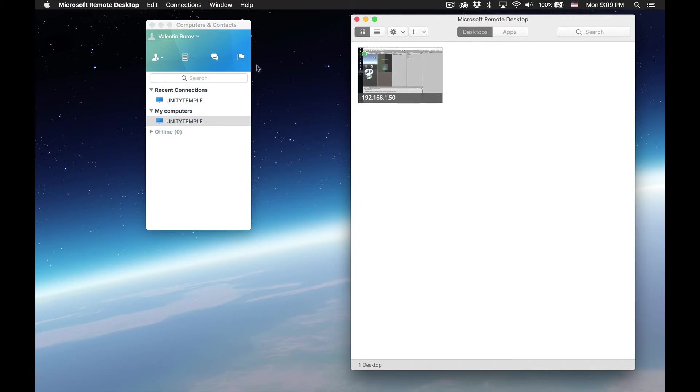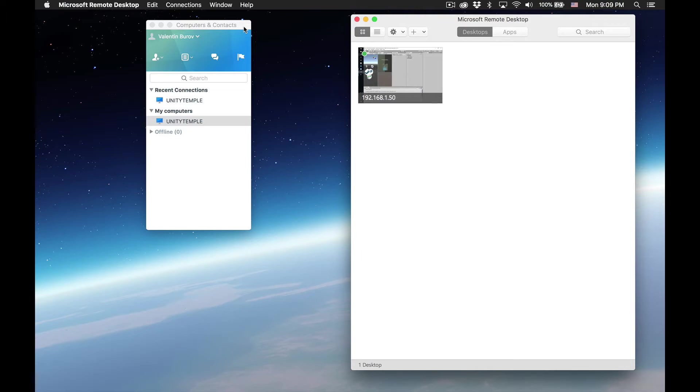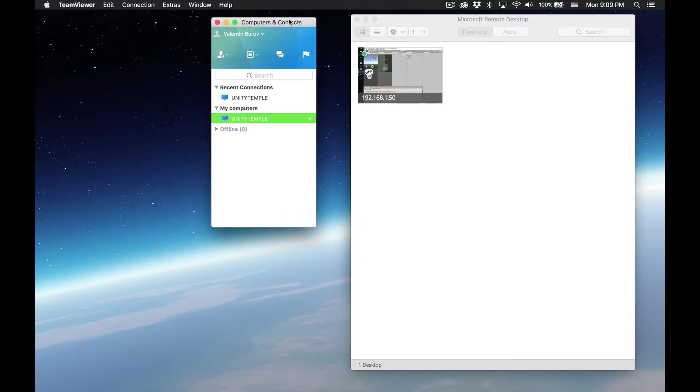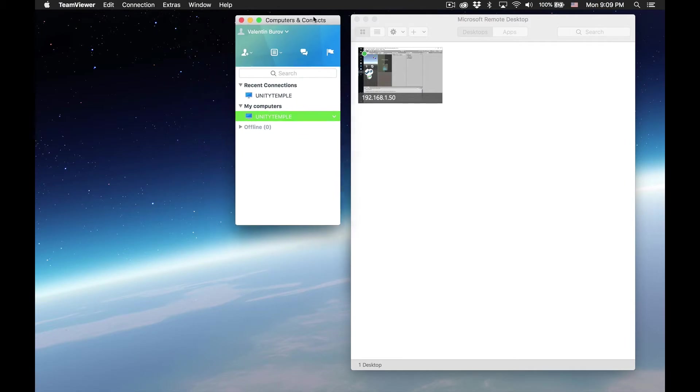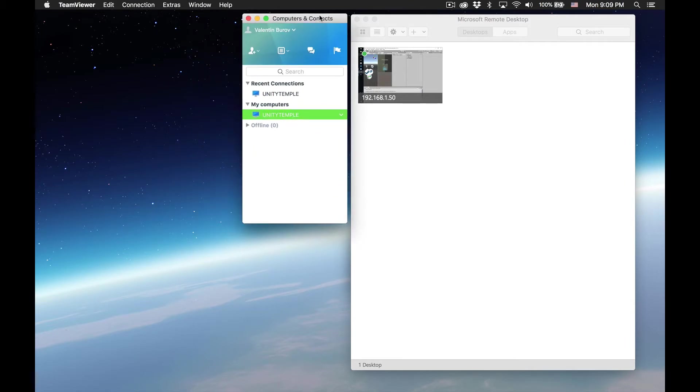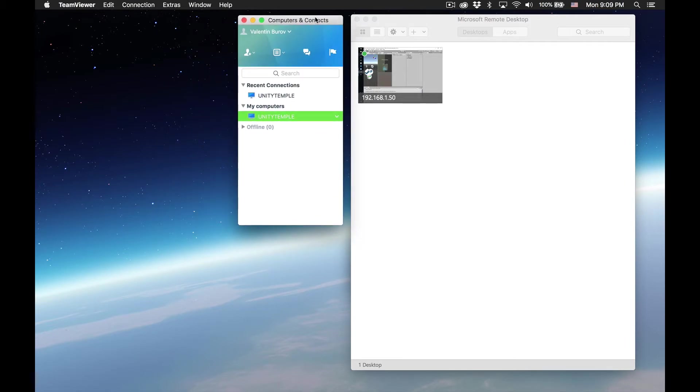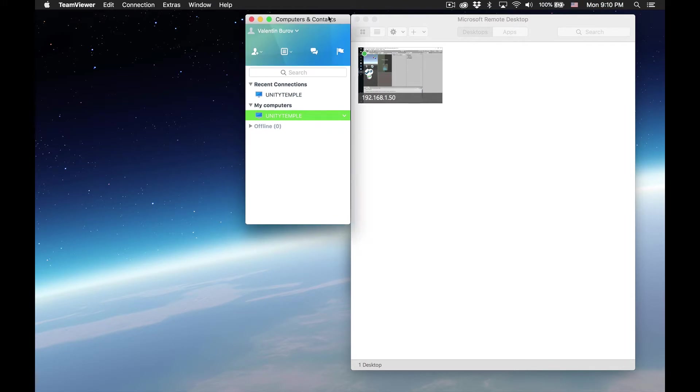This is TeamViewer. You can use whatever you want. There's join.me, there's Splashtop, RealVNC. I just found that TeamViewer seems to be the most resilient, so I'm using it for now. But you can use whatever you want. If you've never used any of these before, it's dead simple. You download it on a server, which is the computer you want to connect to. Then you have a client, which is what we have here, the computer you want to connect from.